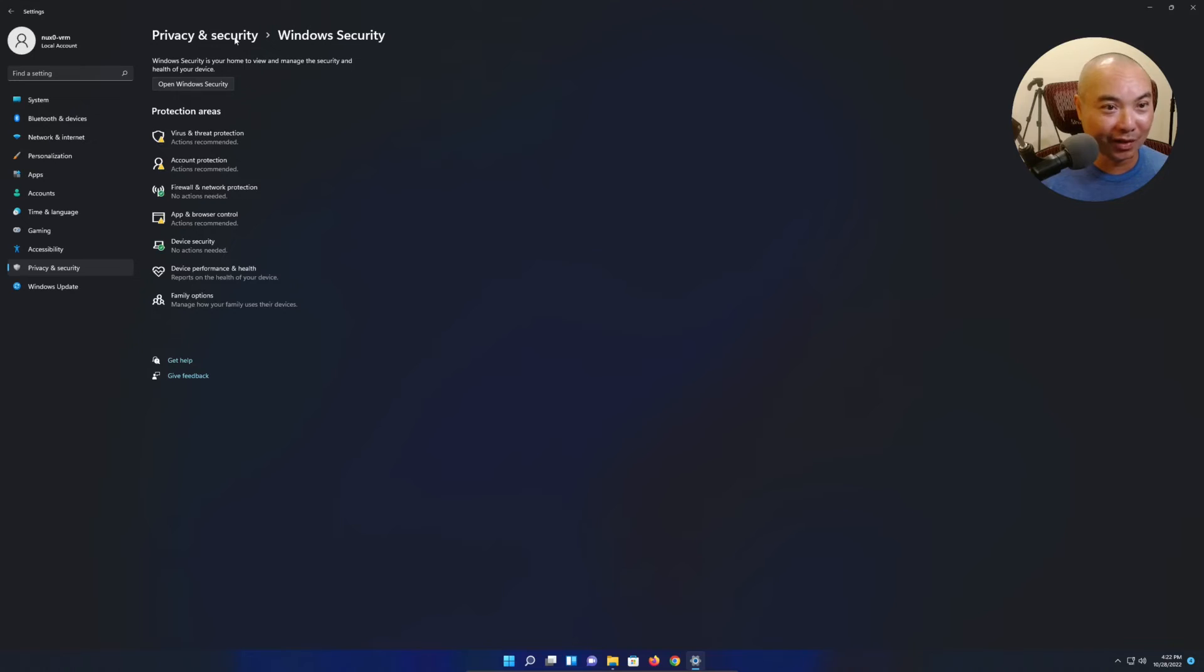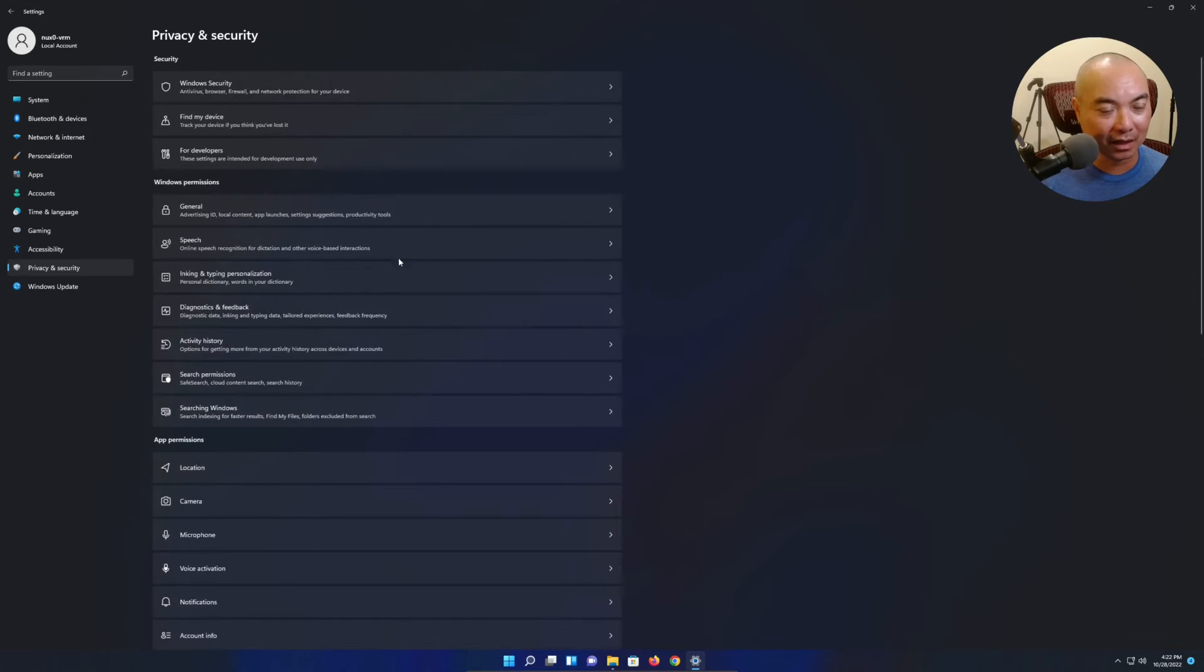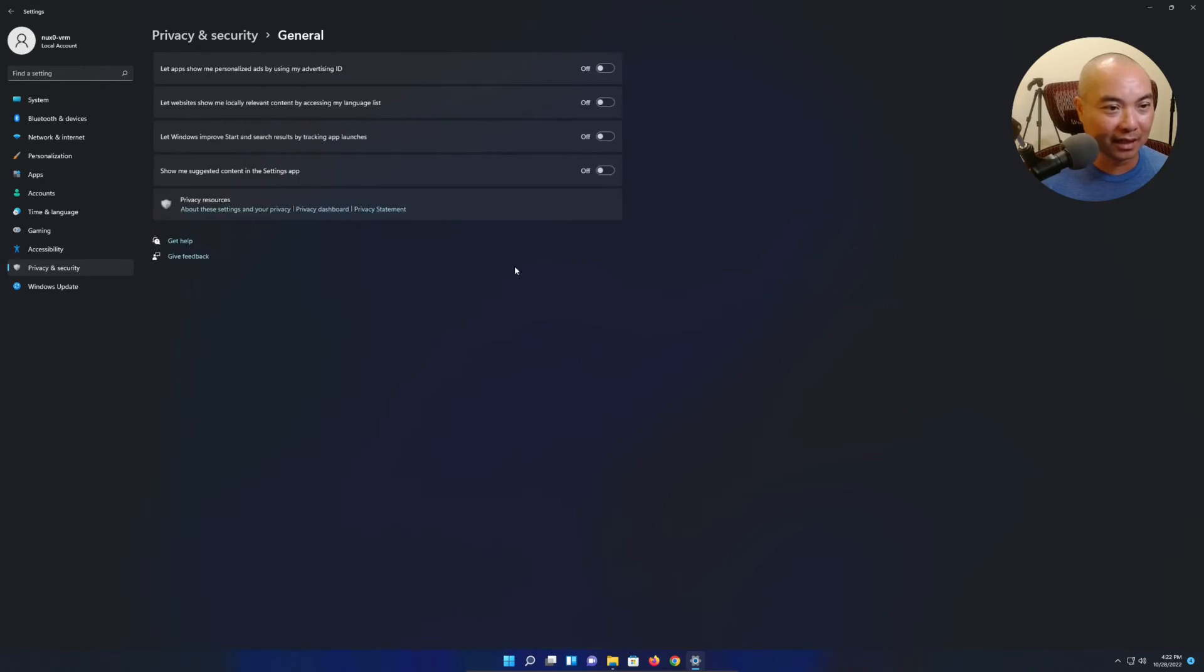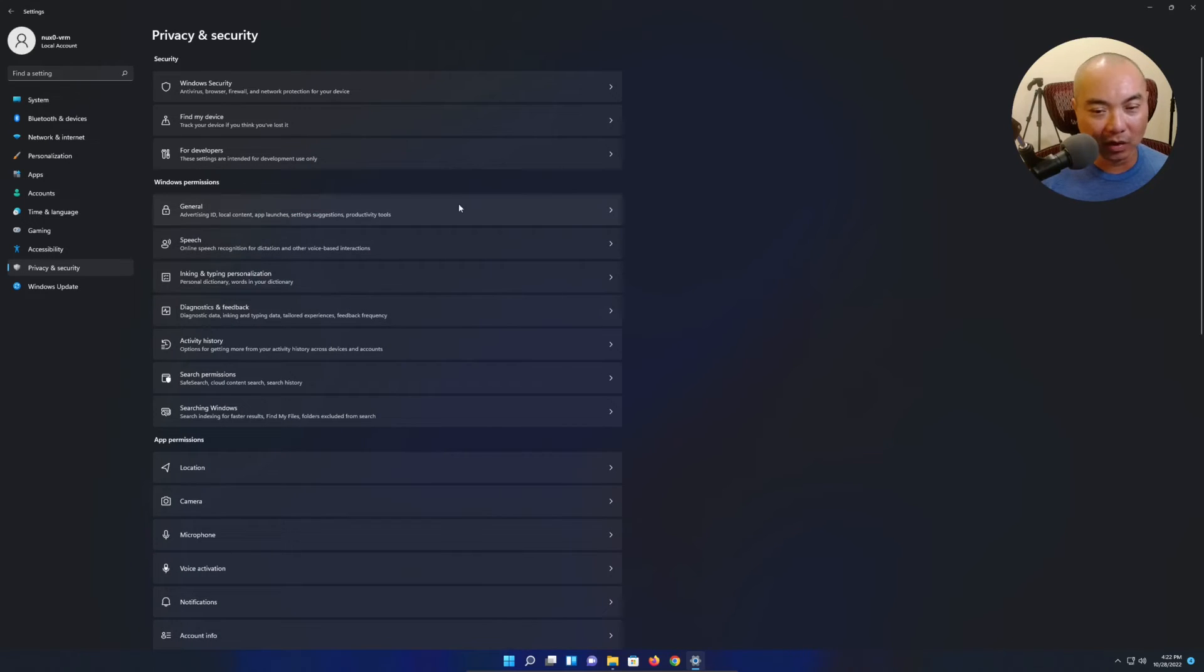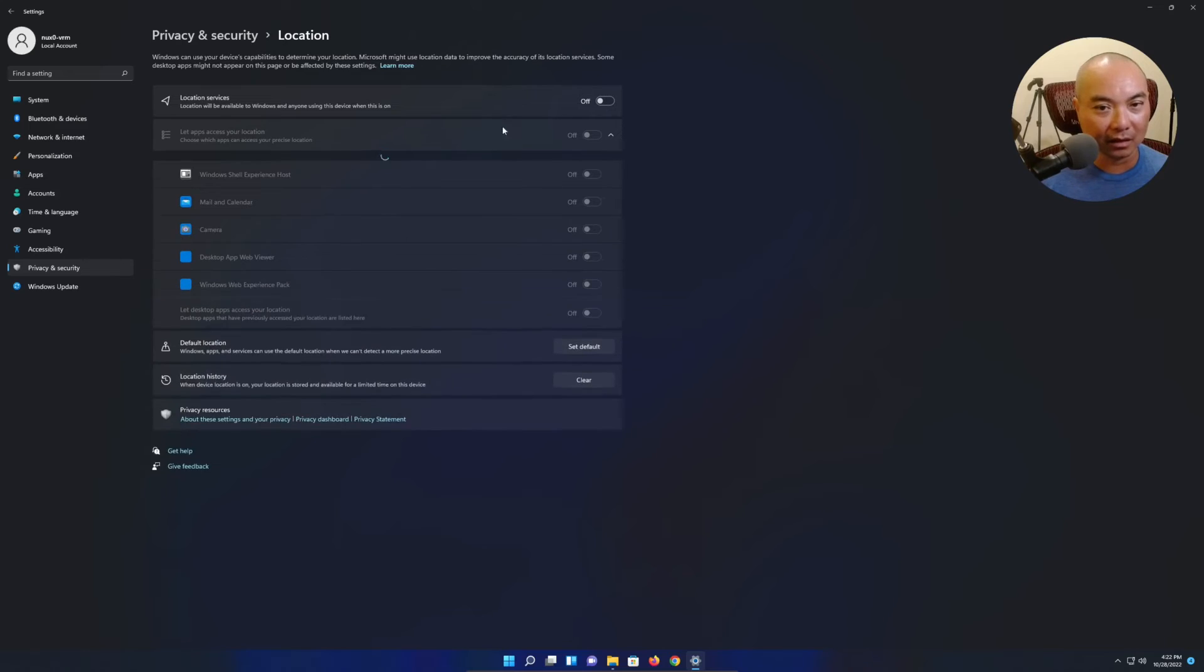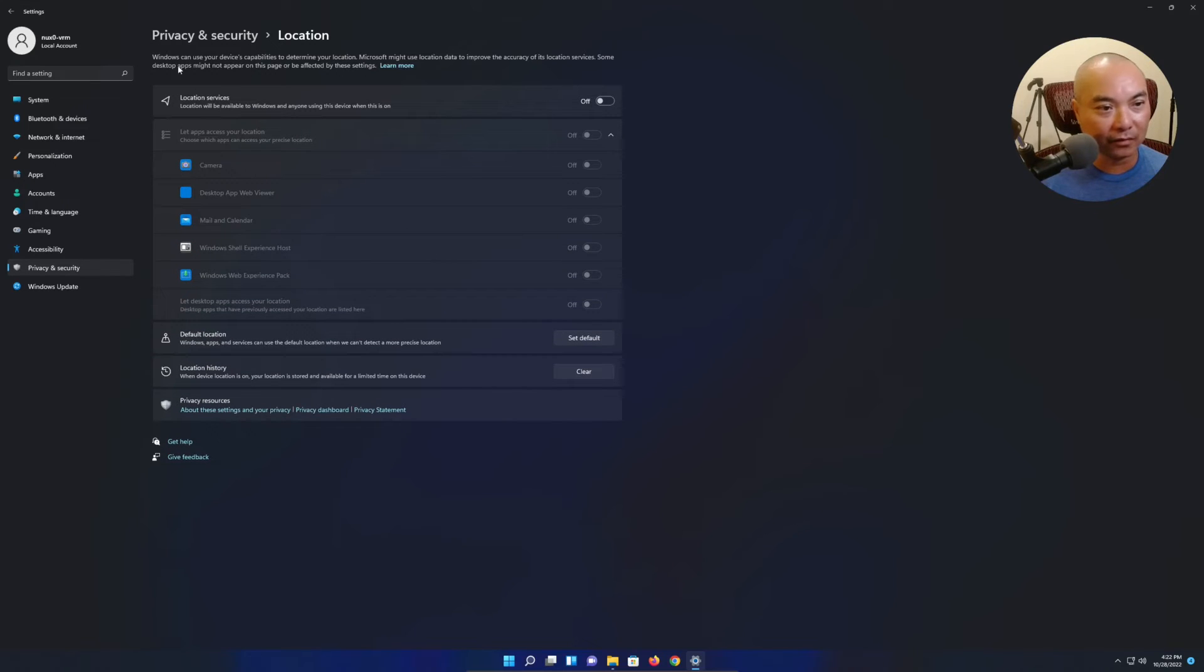But as stated a little bit earlier, I would definitely come here to your privacy and really go through this thoroughly. Every time you get a Windows update, they change a lot of things, they reset things.